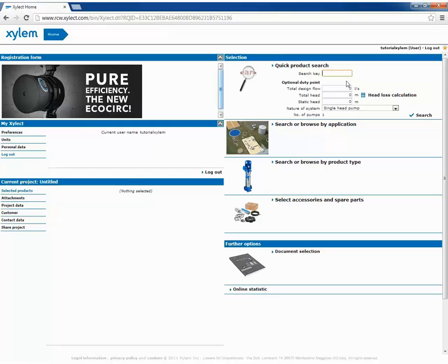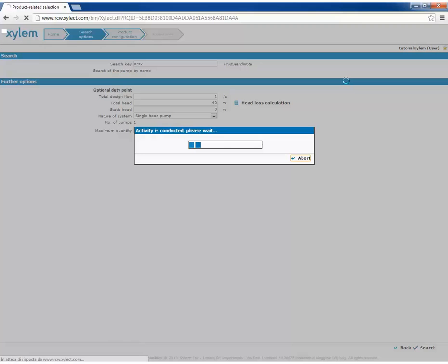We use this selection when we know the name of the pump we need. We write the name of the pump in this string called search key. We then define the duty point in the following strings and clicking on the enter button of our keyboard or the search button in the screen. The program will select a group of pumps accordingly to the given input.